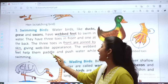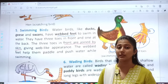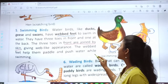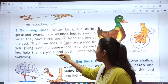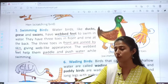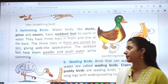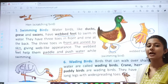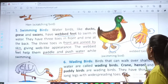The webbed feet help them paddle and push water — to push the water backward and move forward while swimming. You have to remember the examples of swimming birds: ducks, swans and geese.